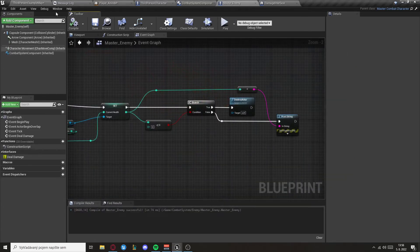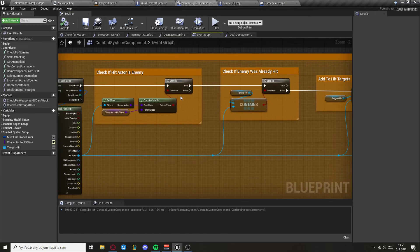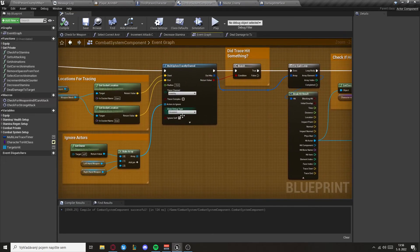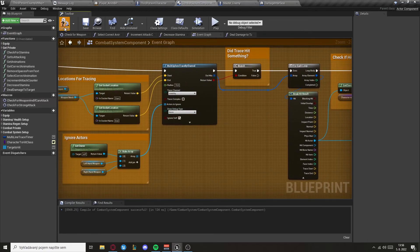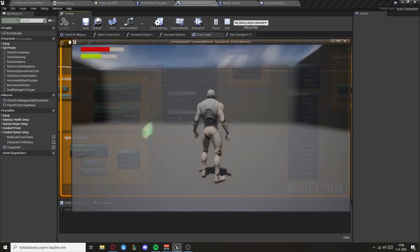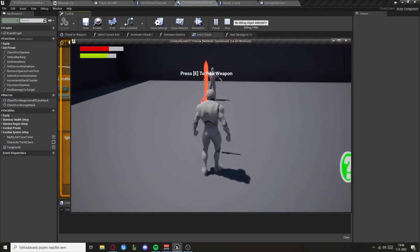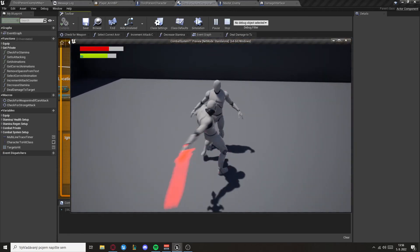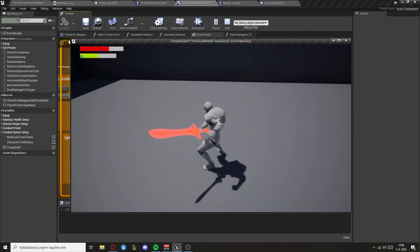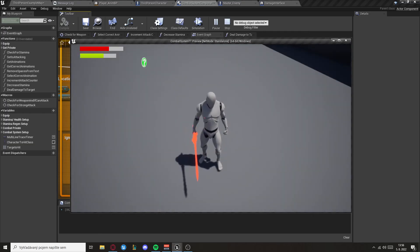Now if you also do not want to see the debug lines, you can just delete them here. And now you can see it's working as intended.